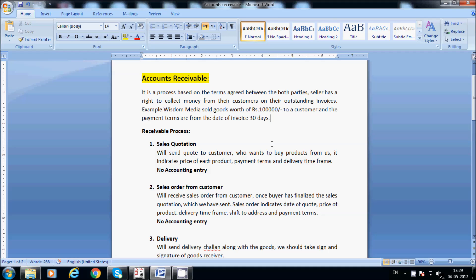For example, suppose Wisdom Media has sold goods on 1st May, so the due date will come on 30th May. The customer can pay on 30th May or before that. Like that, everything will be mentioned in the customer order.